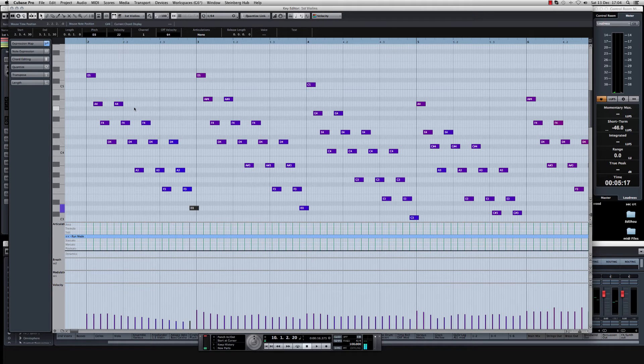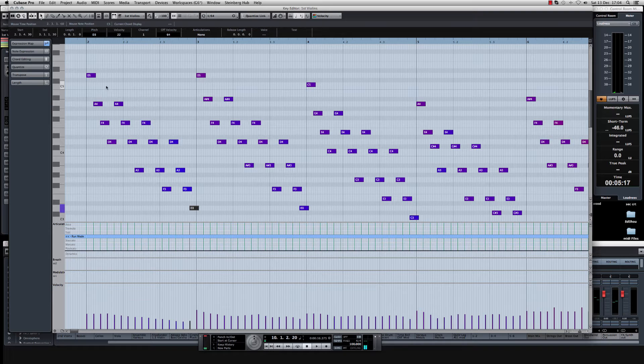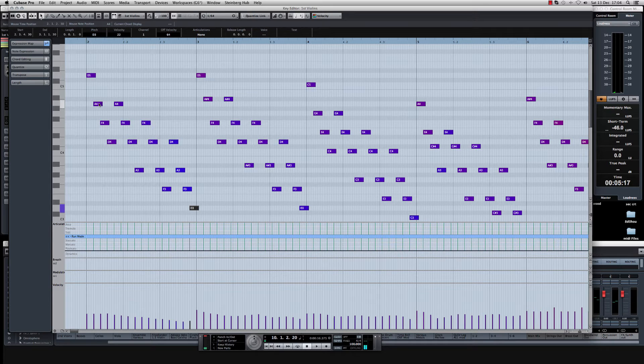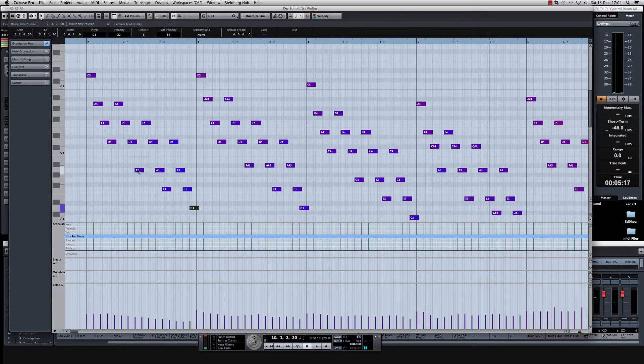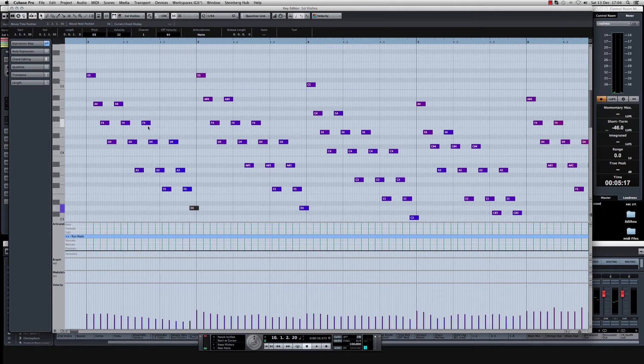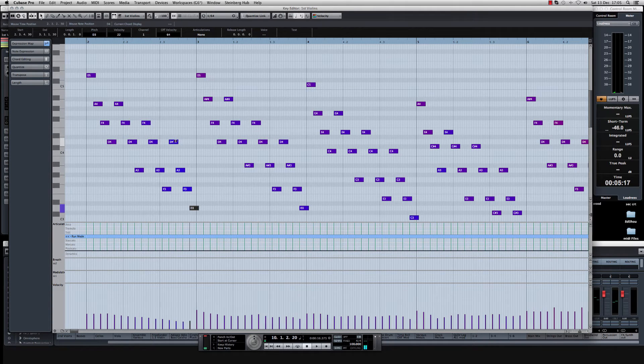There's no maths involved in this. It's literally the case of when you've done the first, you drop down and take the second note. Drop down, take the third note. Four down, take the fourth note. Four down.